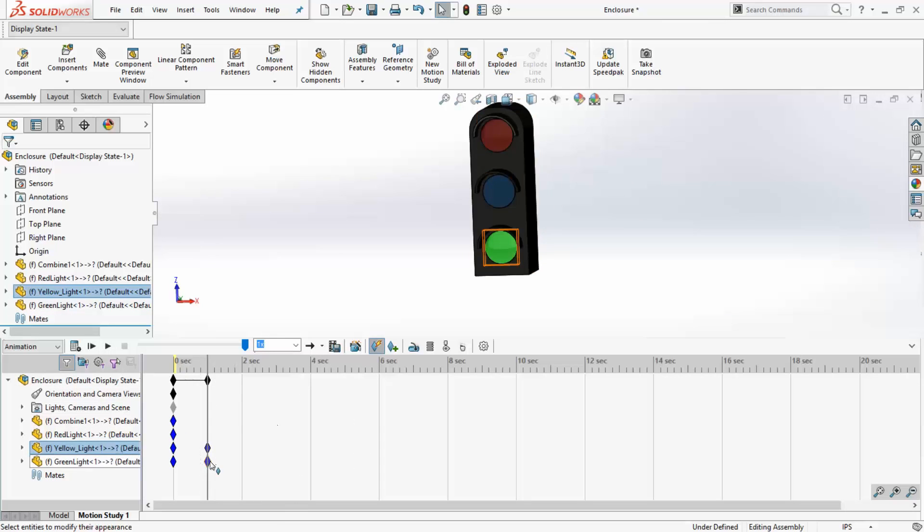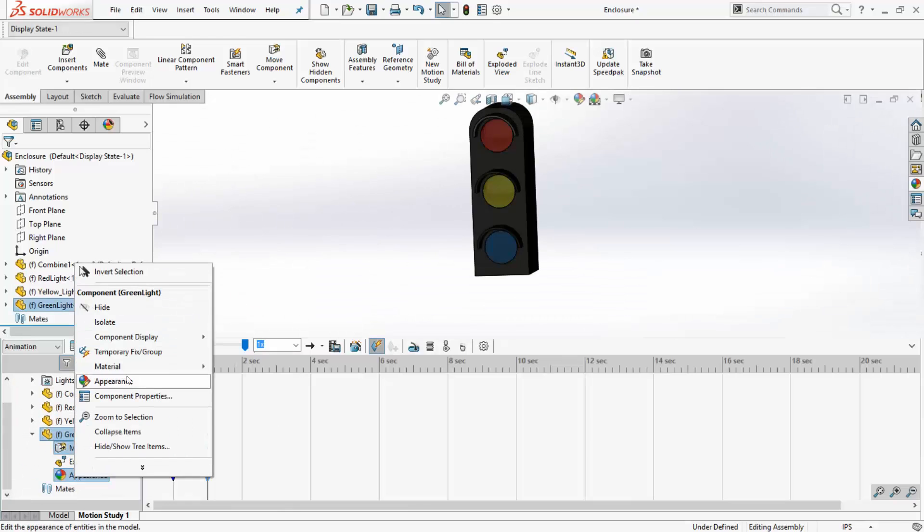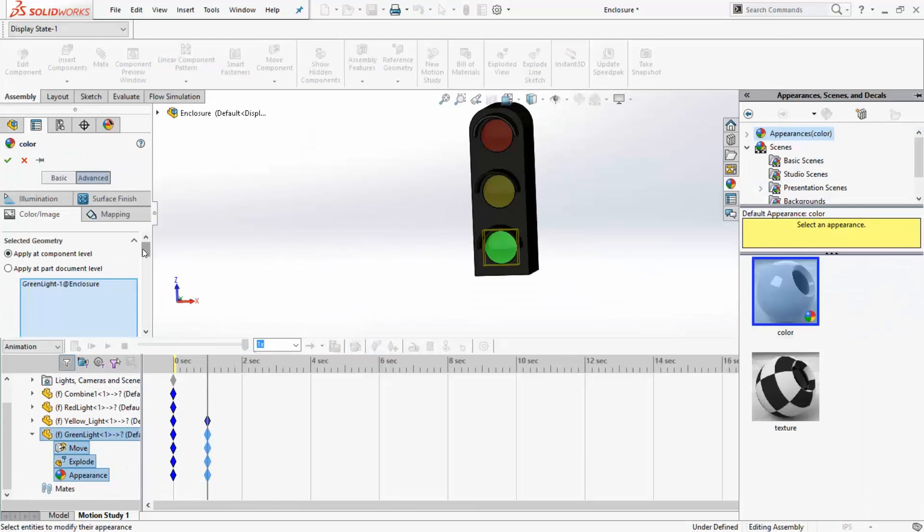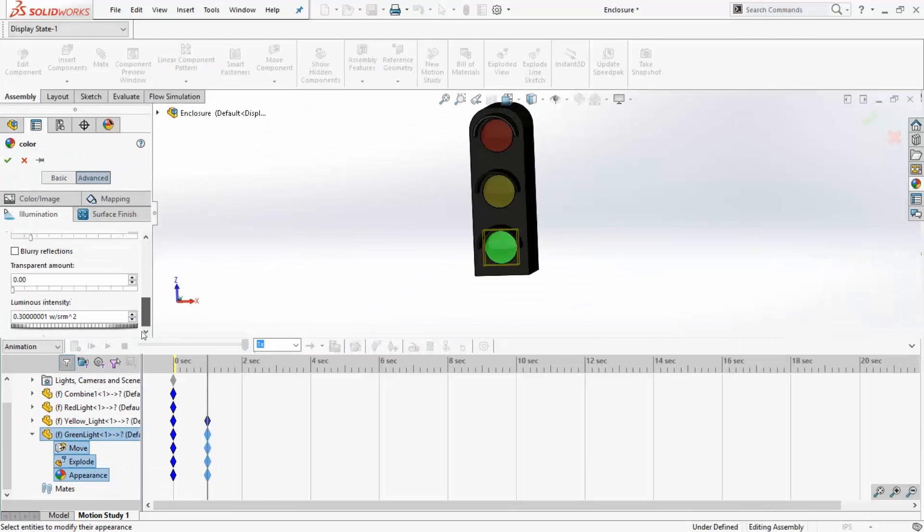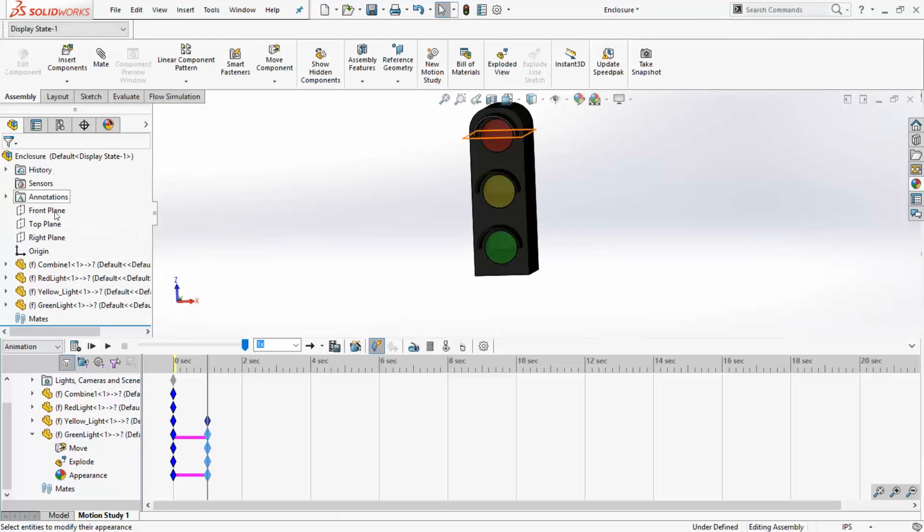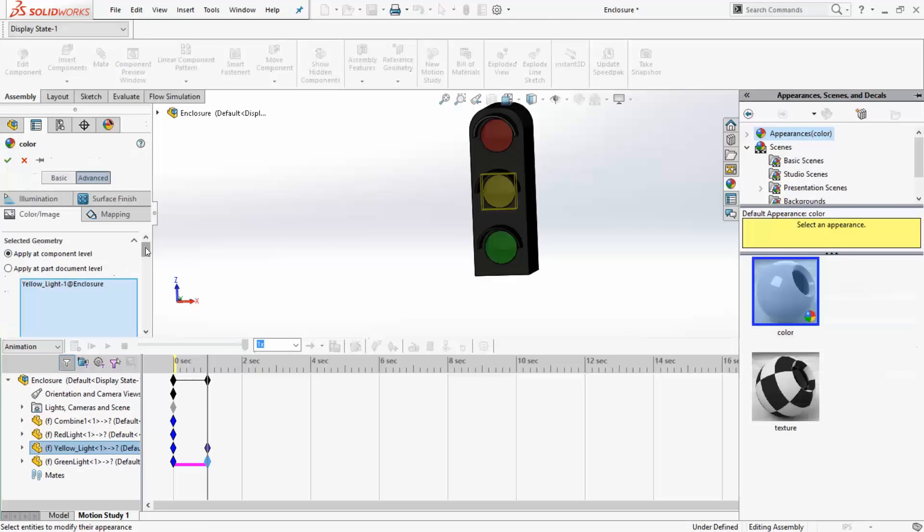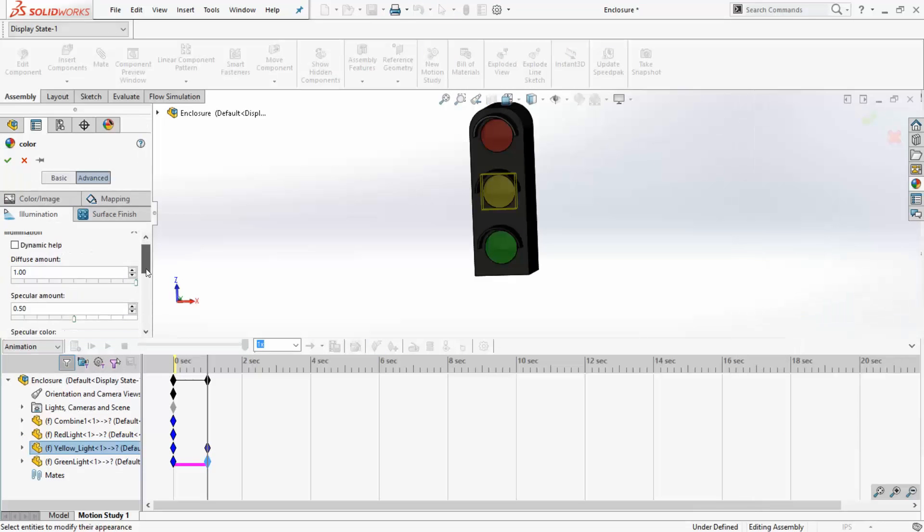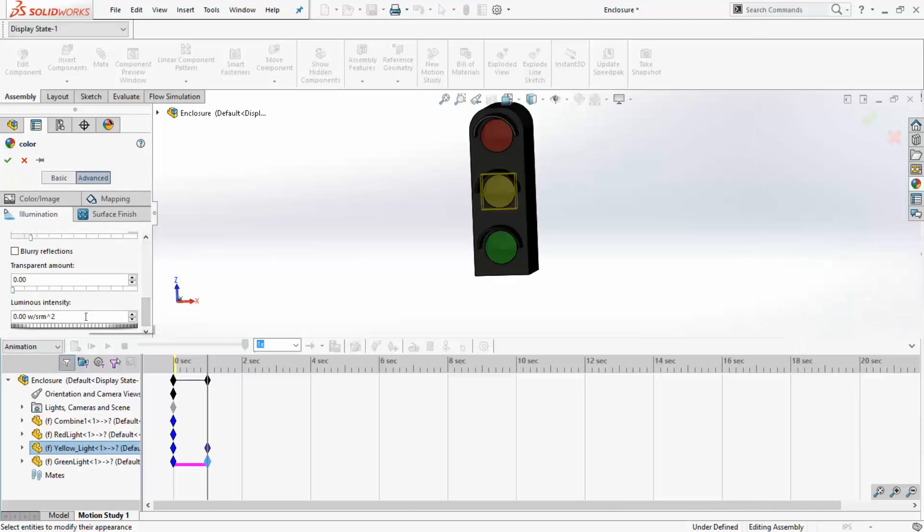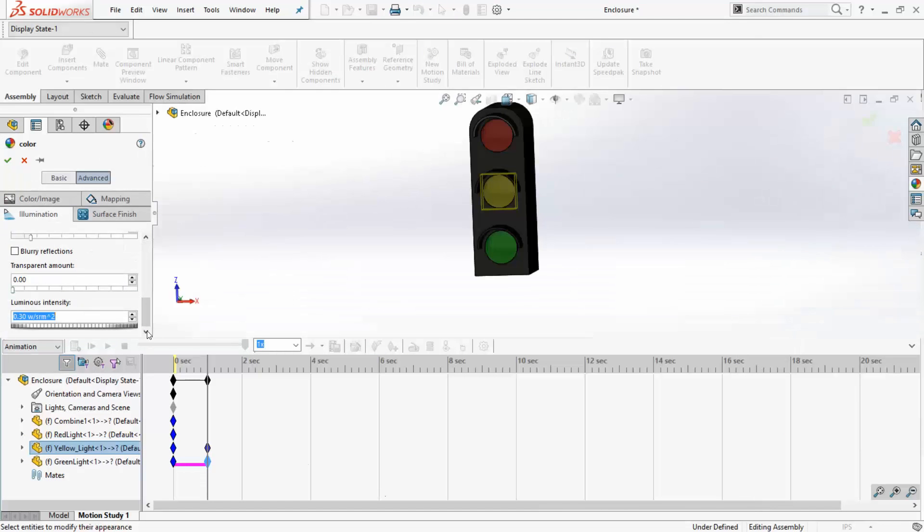Next, set the luminous intensity of the green light to 0 watts per SRM squared. Next, set the luminous intensity of the amber light to 0.3 watts per SRM squared.